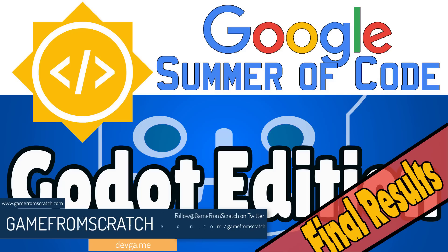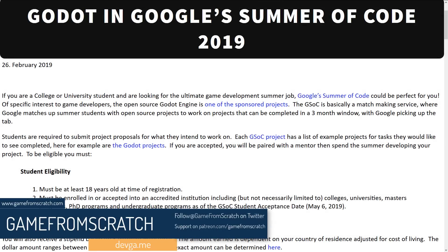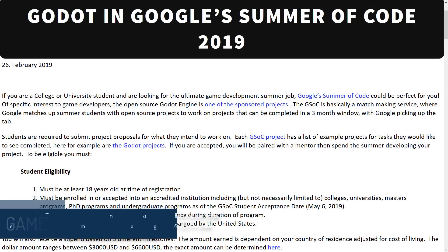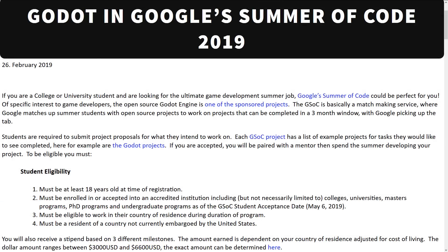Now if you've never heard of Google Summer of Code, I actually did a posting about this back in February where they were looking for applicants. Basically, Google gives a bunch of money towards various open source projects to hire students for the summer, between $3,000 and $6,600 USD depending on cost of living, and you should be presenting a project completable within about a three month time period. You get a mentor on the project and basically Google pays you to work on open source projects.